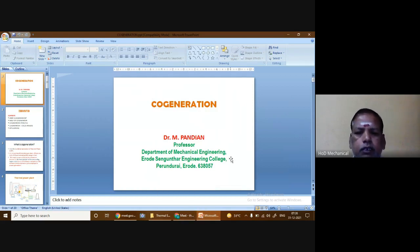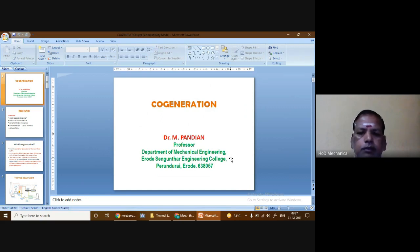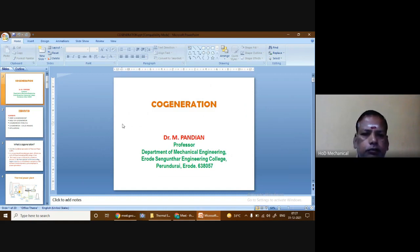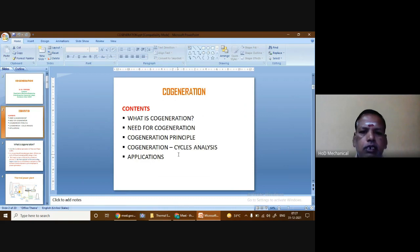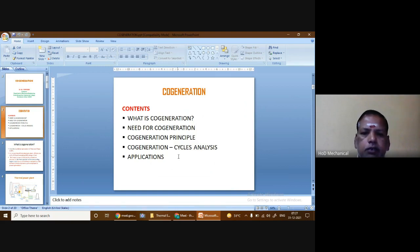Good morning everybody. This is Pondian, Professor of Mechanical Engineering, E.R. Sanghadir Engineering College, Perundarain. Today we are going to discuss about cogeneration. The contents of the presentation are: what is cogeneration, the need for cogeneration, the principles of cogeneration, cycle analysis of cogeneration, and applications of cogeneration.